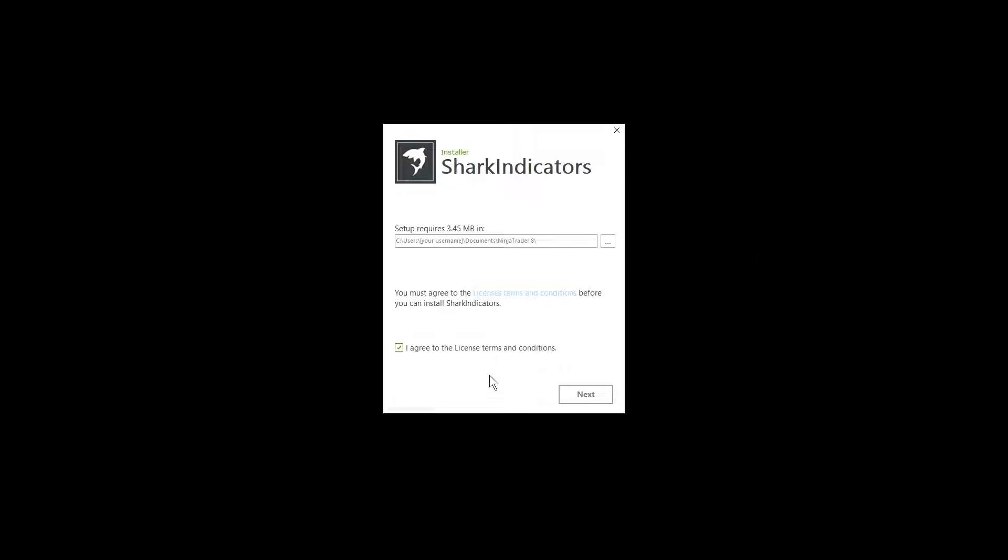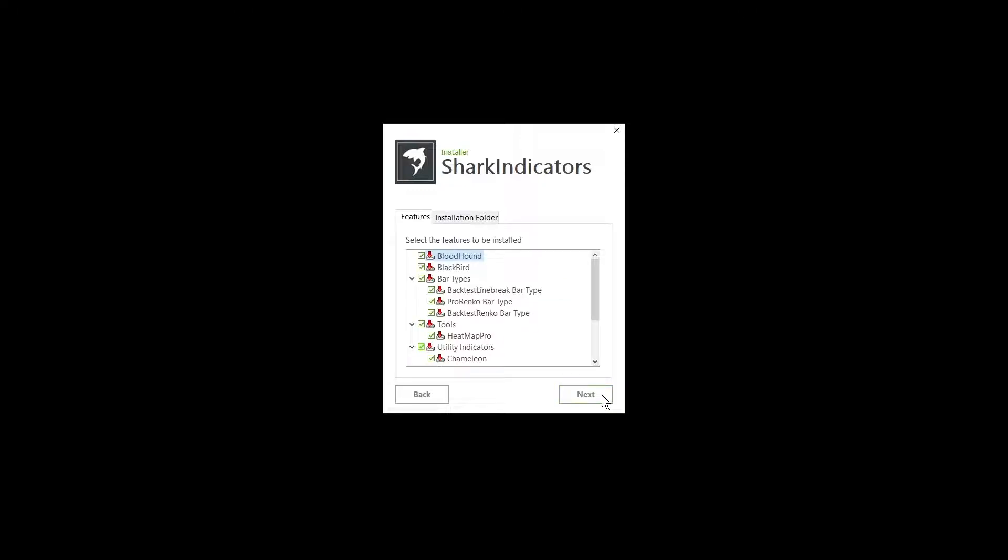So you got the download for the installer, click Next. Now before we proceed, make sure that all versions of Ninja Trader 7 and 8 are closed.